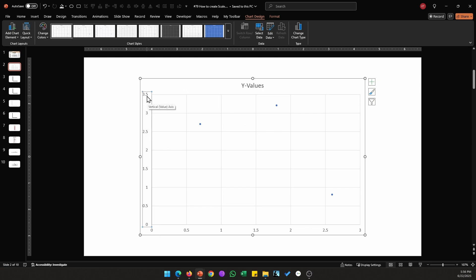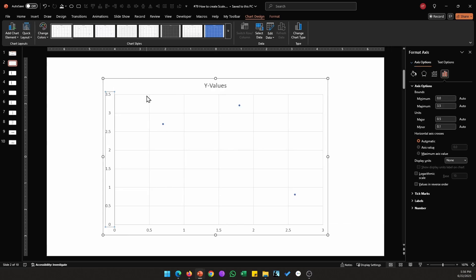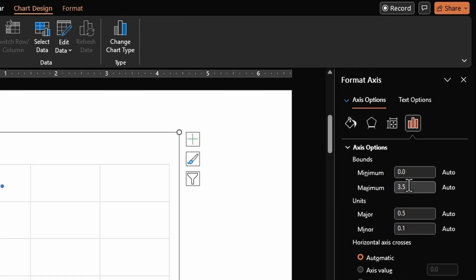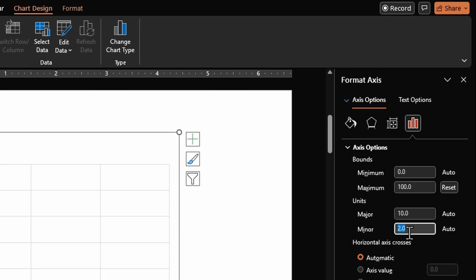First let's do that for vertical axis. So double click on the vertical axis, on the right hand side in the maximum bound enter a value of 100. Change the minor units to 1 because we want a marking for every single unit, so we want a marking for 1, 2, 3 and so on.